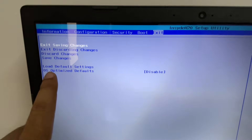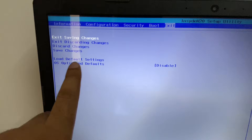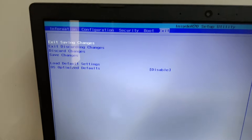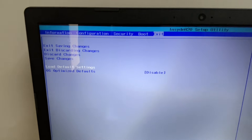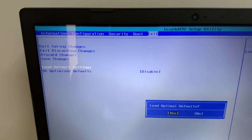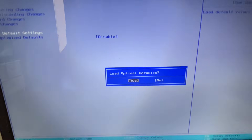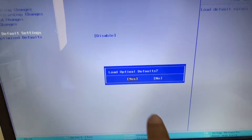Select the option 'Load Default Settings', then press Enter, and press Enter again to select Yes.